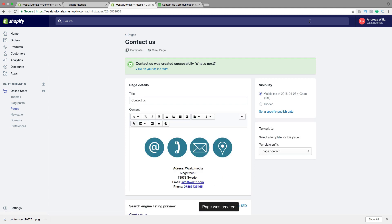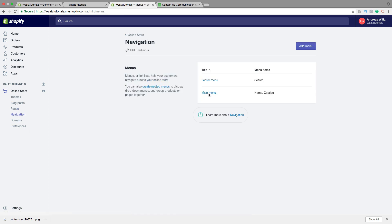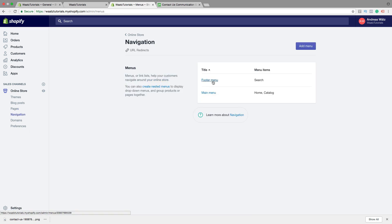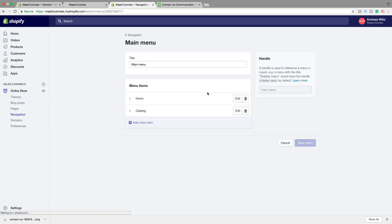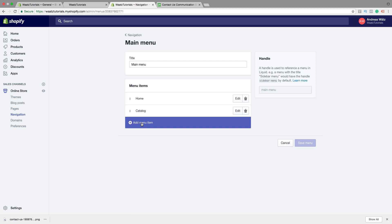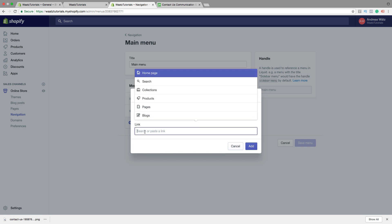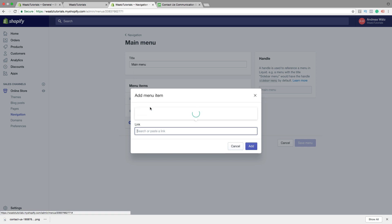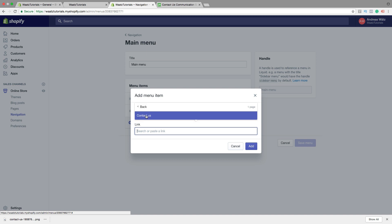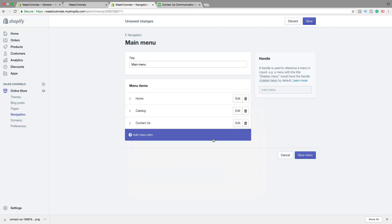Then we are going to go to Navigation. So now we have the main menu and we have the footer menu. You can add it in both if you want. So go to Main Menu. Click on Add Menu Item. Type in Contact Us. Click on Link. Choose Pages. Choose Contact Us. Then click on Add. So now we have the Contact Us page in the menu.